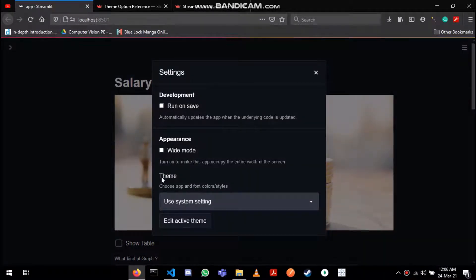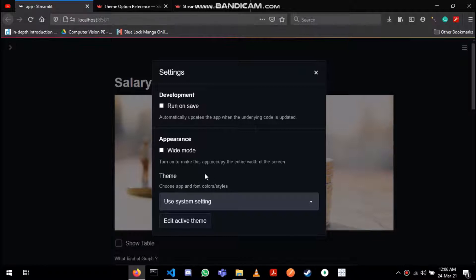Over here you can see the theme option and by default the Streamlit application uses the theme that your system uses.